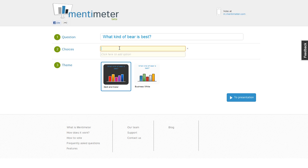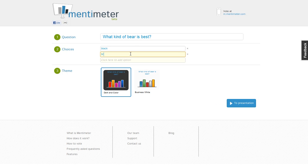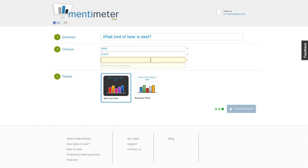Now I'm going to put in a couple of answer choices. Right now the only answer choice format is multiple choice — hopefully in the future they do an open-ended option. So my choices are going to be black bear, brown bear, or polar bear.